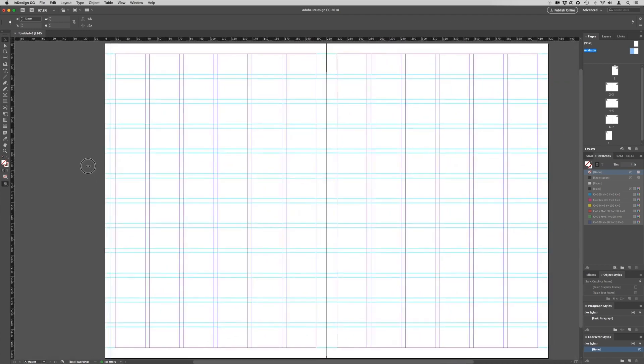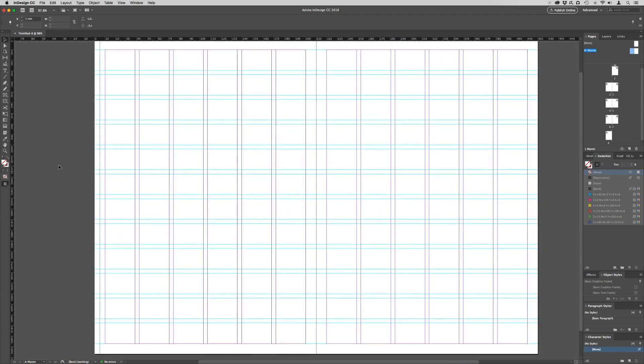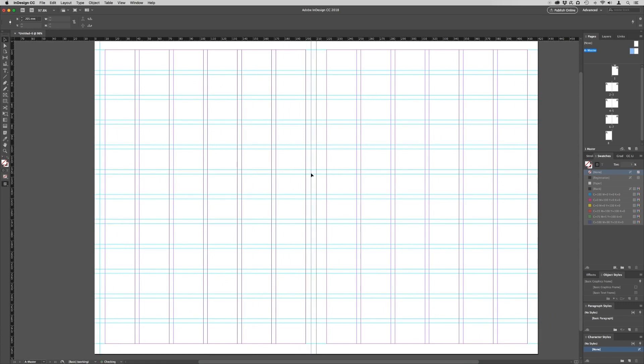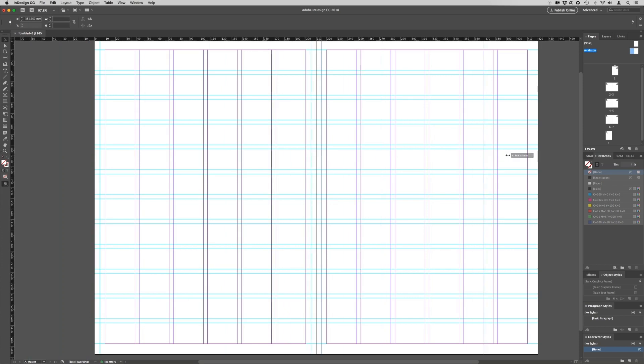We need guides set at 5, 205, 215, and 415.